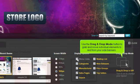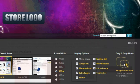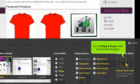Use the Drag and Drop Mode button to grab and move individual elements to and from your side banners. Turn off Drag and Drop Mode to commit the changes.